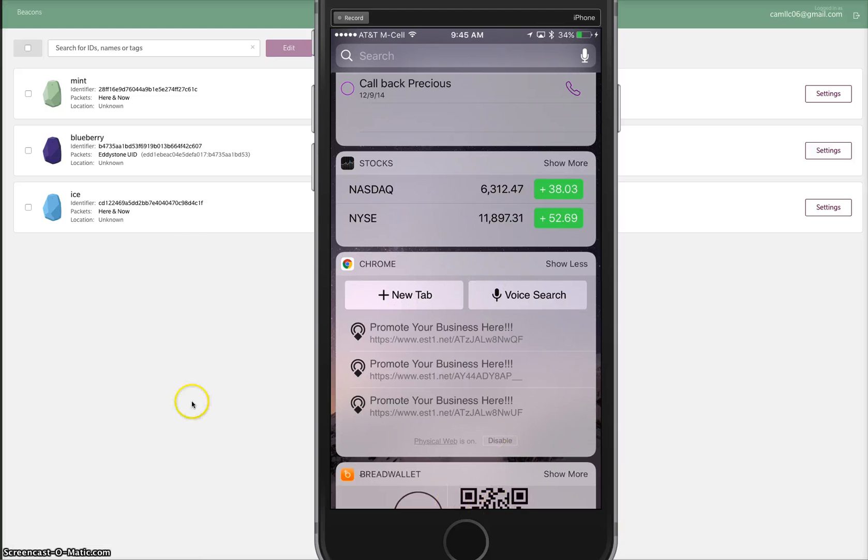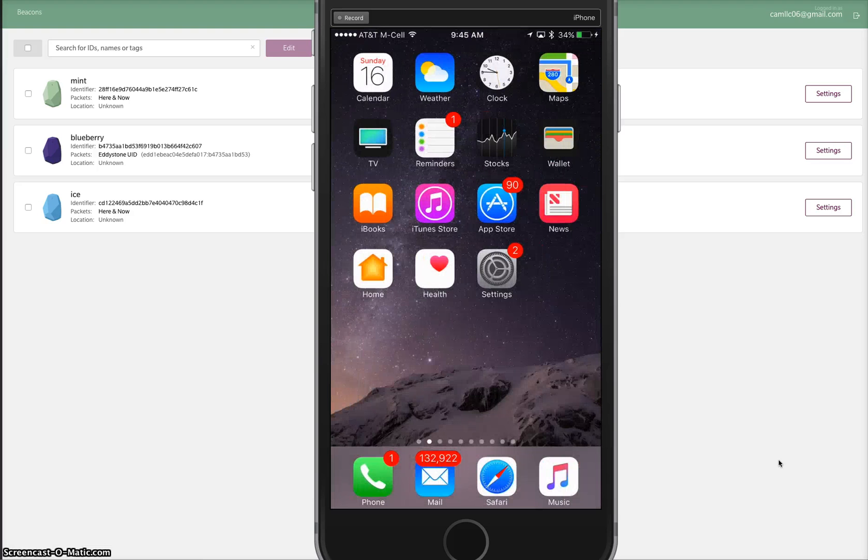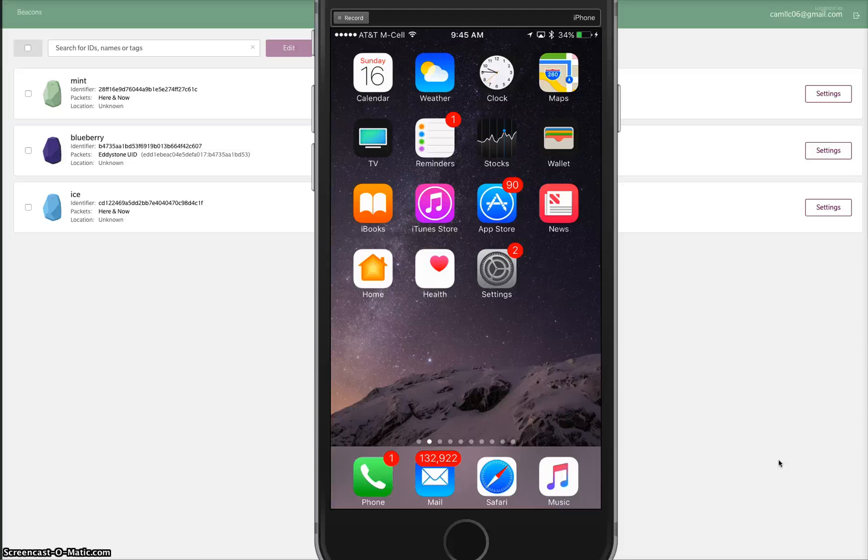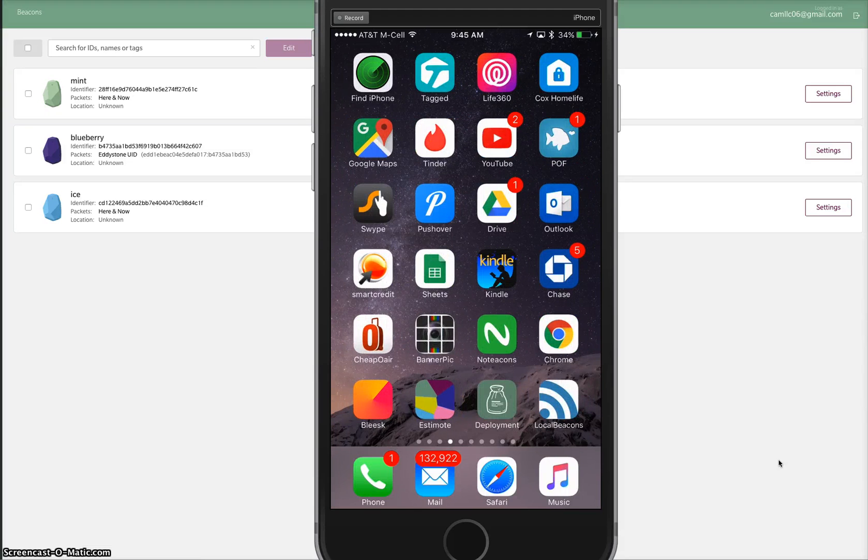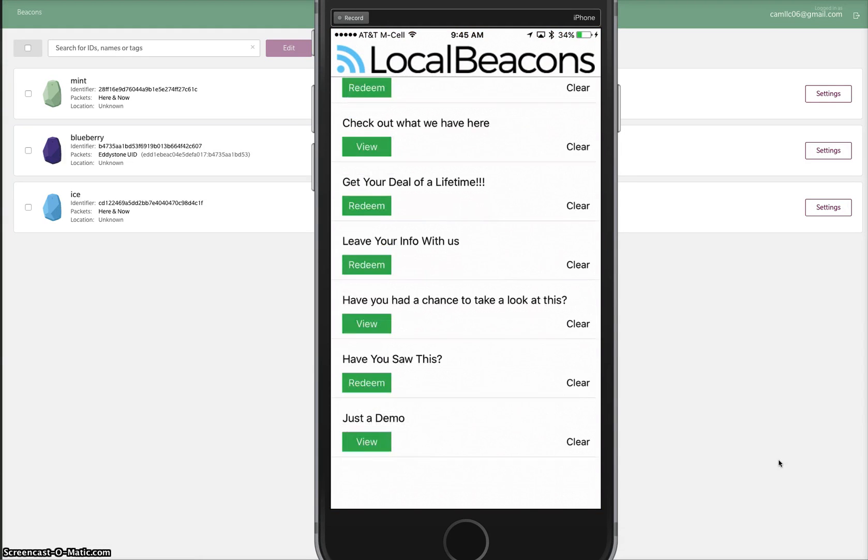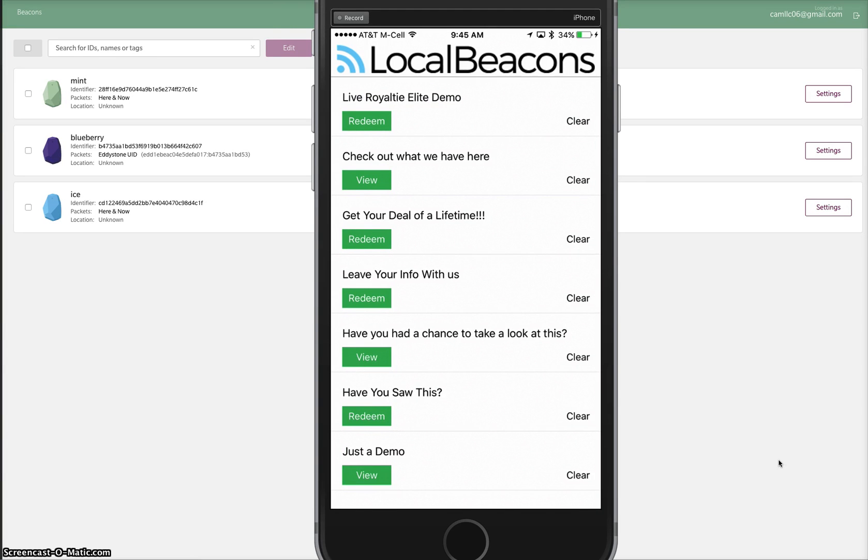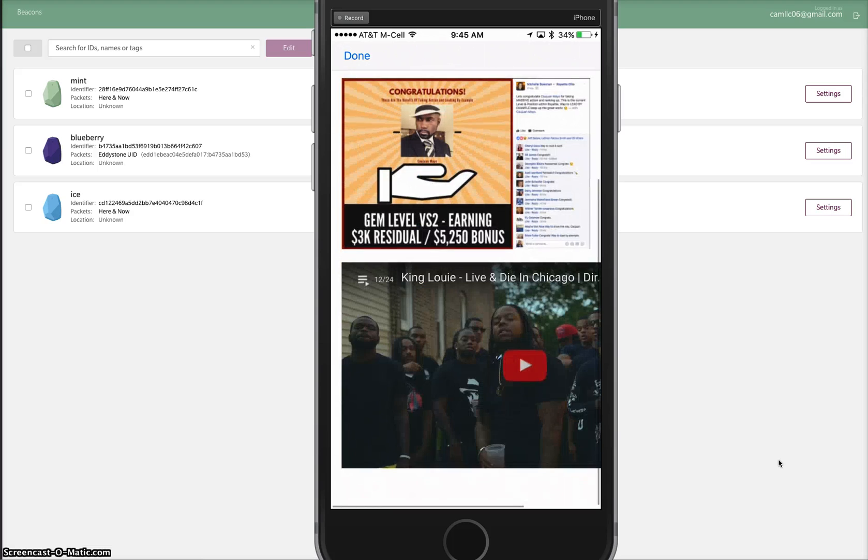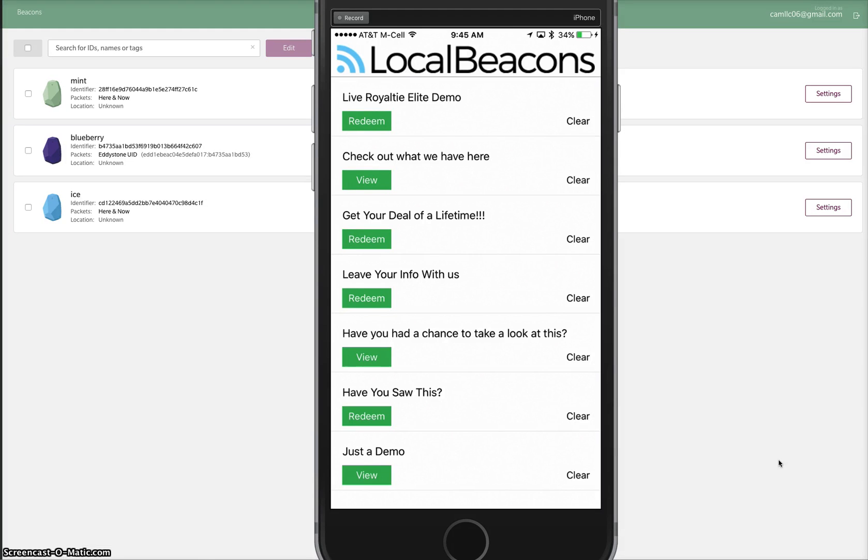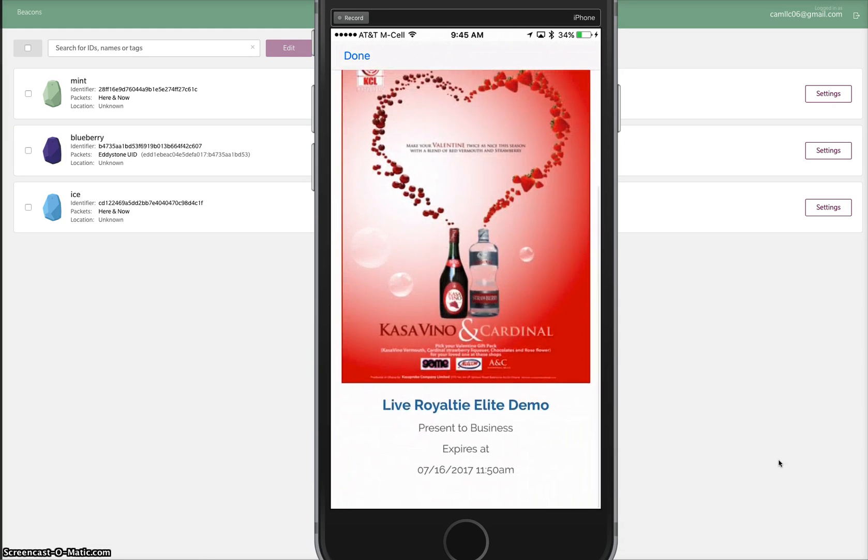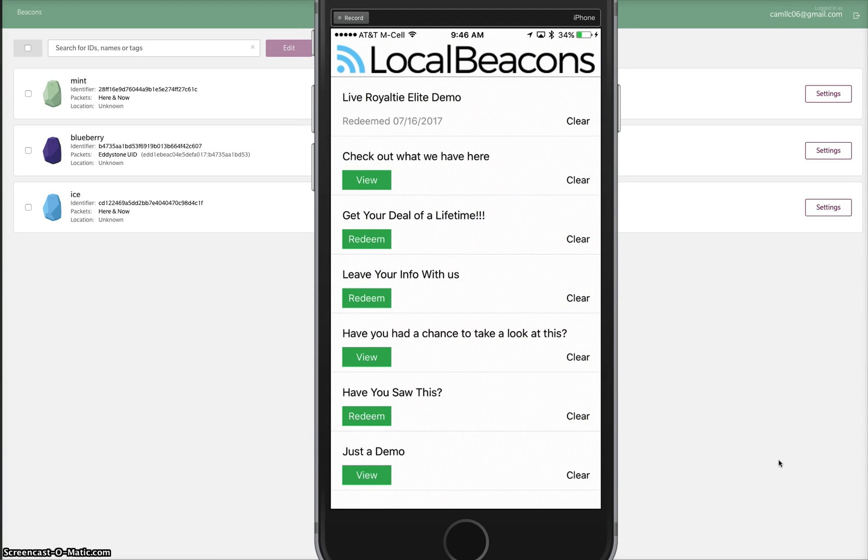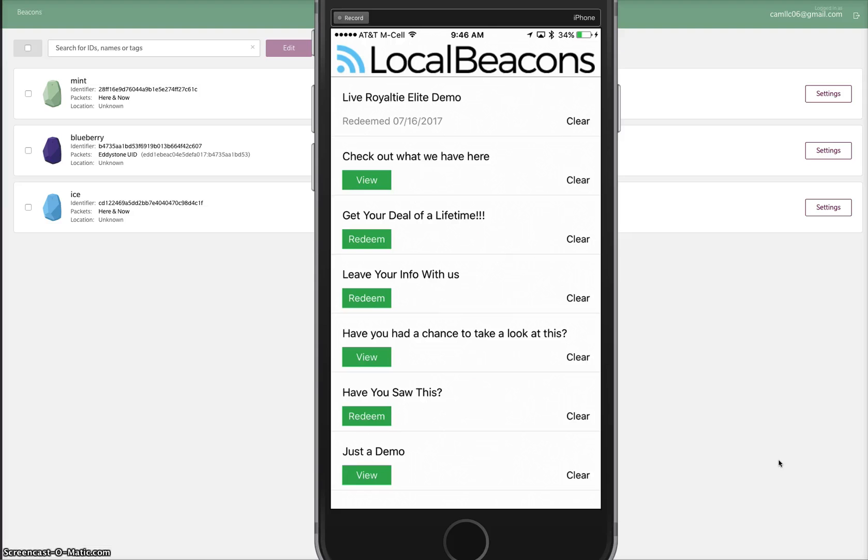All right guys, so short, sweet to the point. Just want to show you that yes, you can target iPhones now. Yes, we can use the Estimote beacons to put our 50-character message as well as change that message on the fly. As you see, I did three different messages. And yes, we still have our local beacons app where we can get all of our offers. We can do dynamic ads just like that: videos, pictures. Sky's the limit.